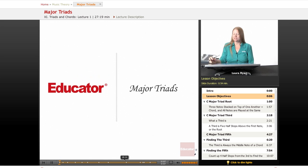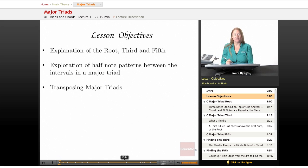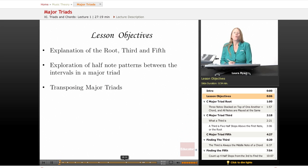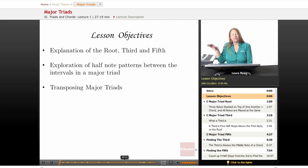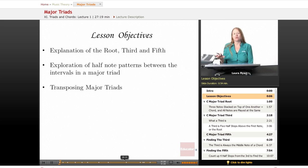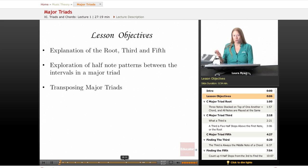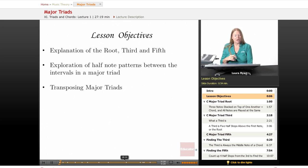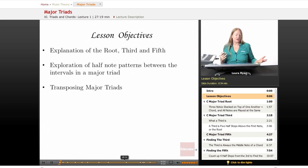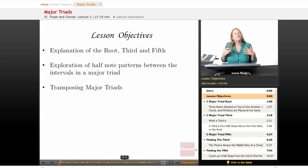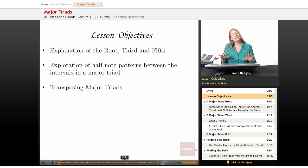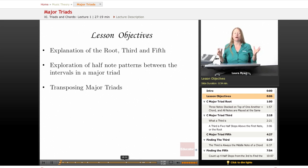So let's take a look at our lesson objectives for today. We'll be explaining the root, third, and fifth, the three notes that are found in a triad or major chord. We'll also be exploring half note patterns that let you find a major triad in any key, even if you're not really comfortable with the key signature.